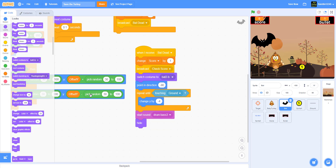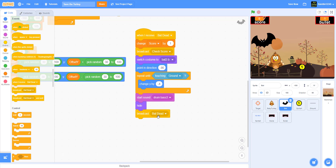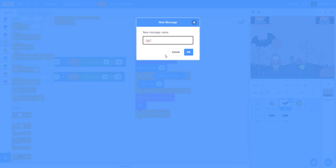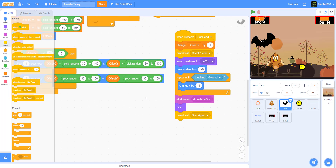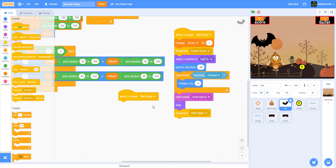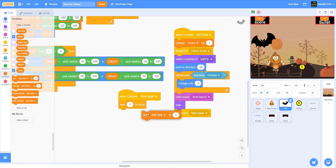After hiding the bat, broadcast 'Start Again'. Then add a 'when I receive Start Again' block: wait 1 second, then set 'bat shot' back to zero. This resets the bat so a new live bat will spawn.